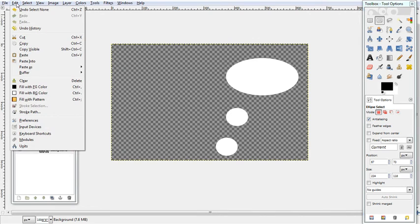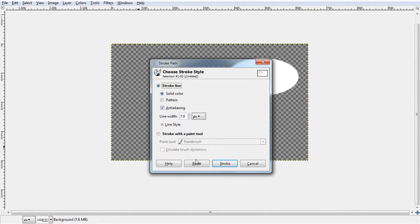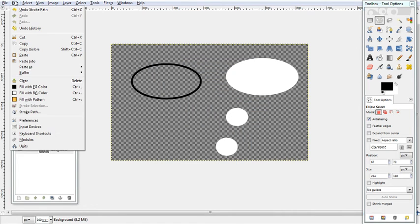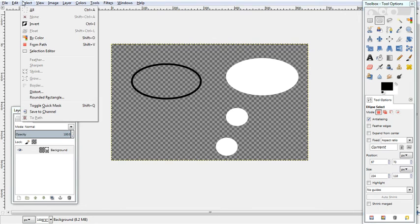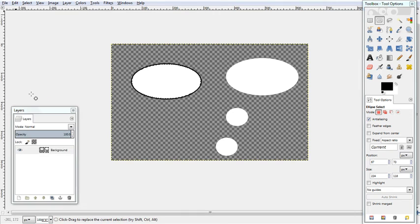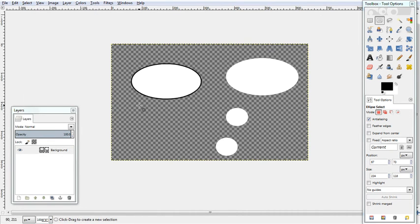Go Edit, Stroke Path. Choose the width you want. I don't think we want 30. Might score about 6. Stroke. And then select From Path. Edit, fill with background or foreground color depending on how yours is set up. Then select None.